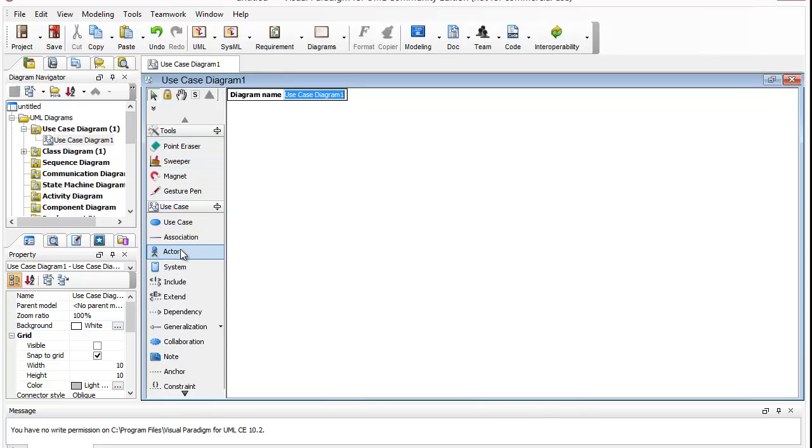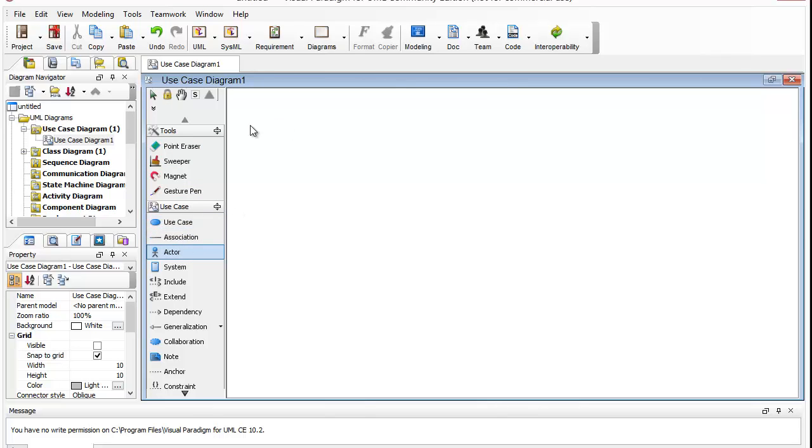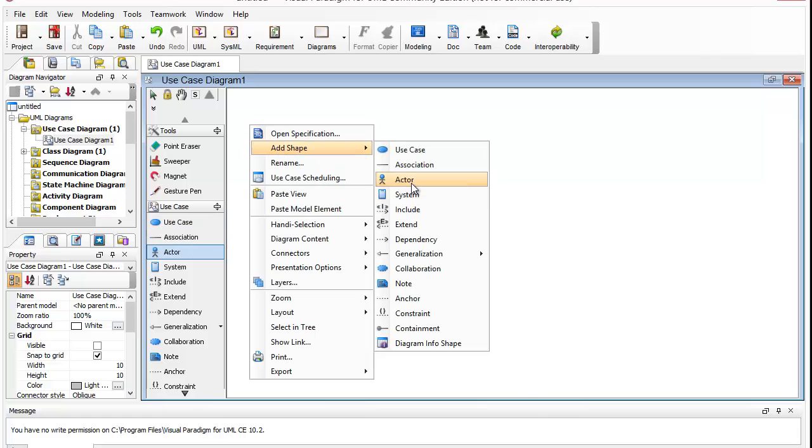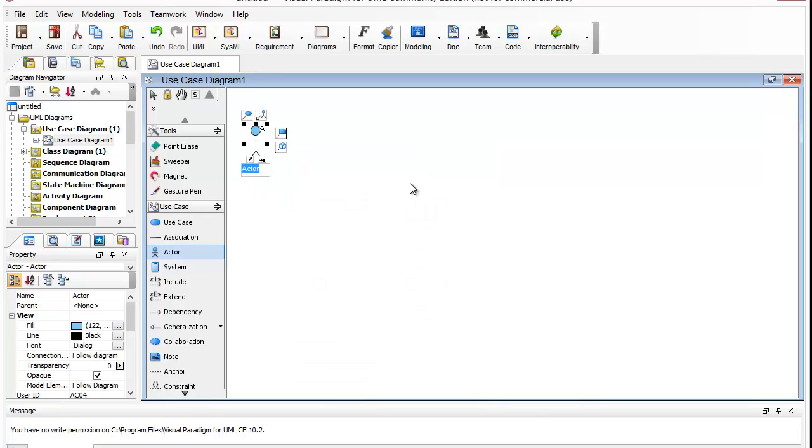Once you're in here, you can start adding things to it. So I'm going to add an actor by right clicking and selecting Add Shape, which I will call Teacher.